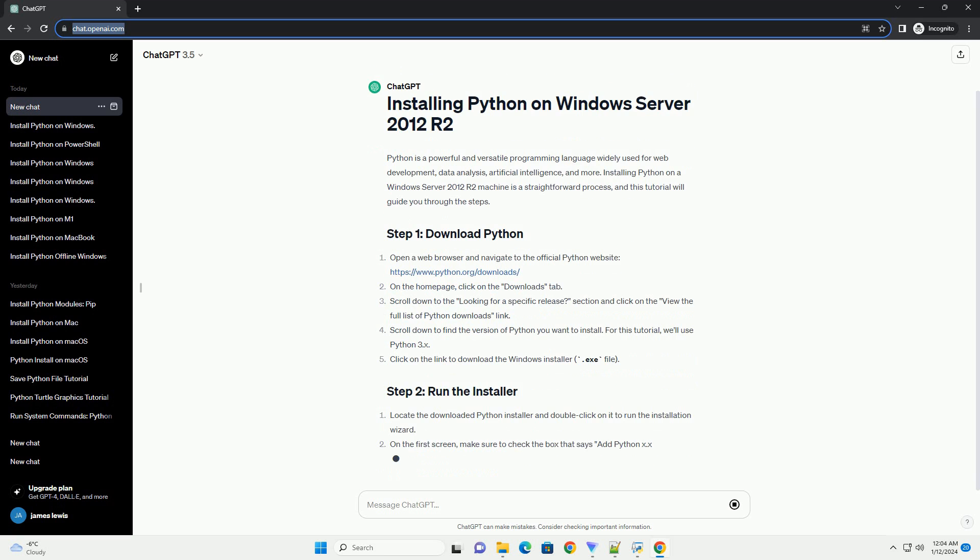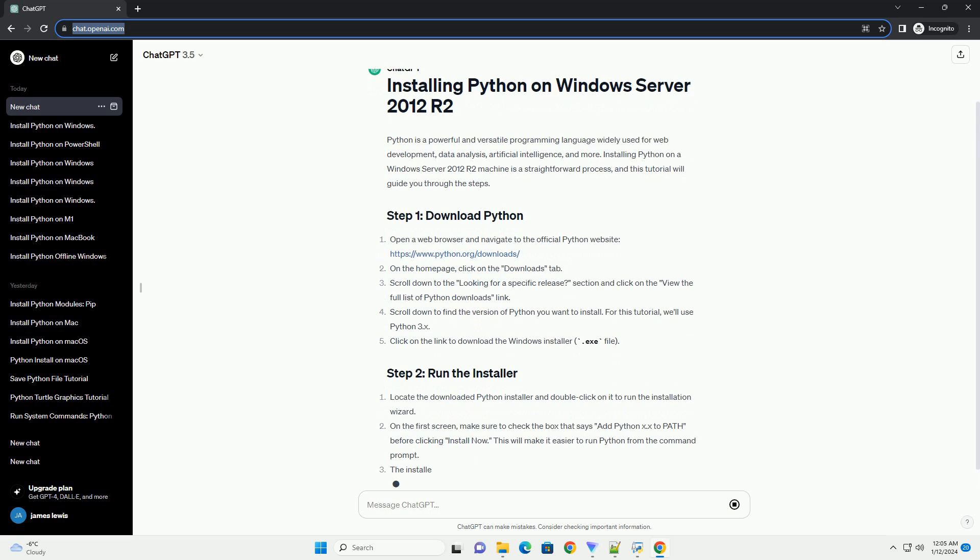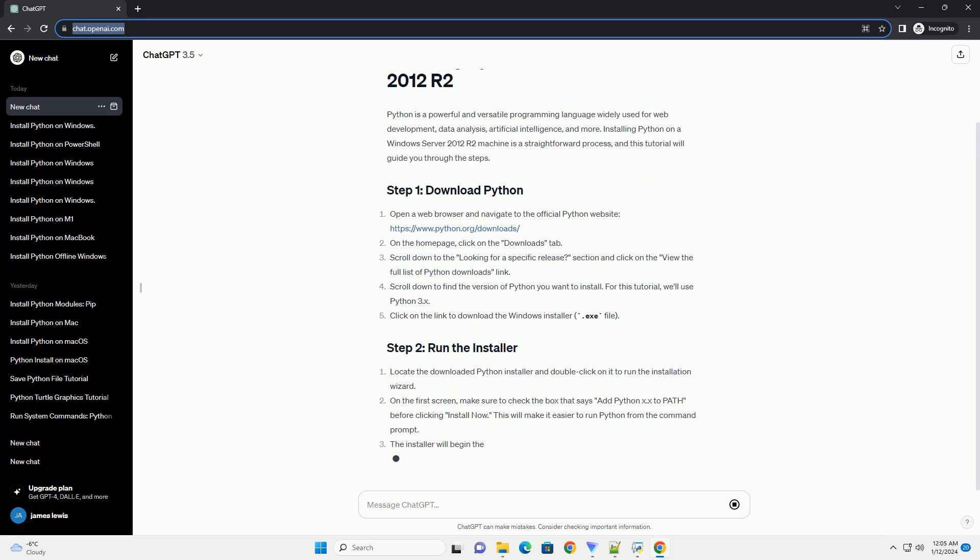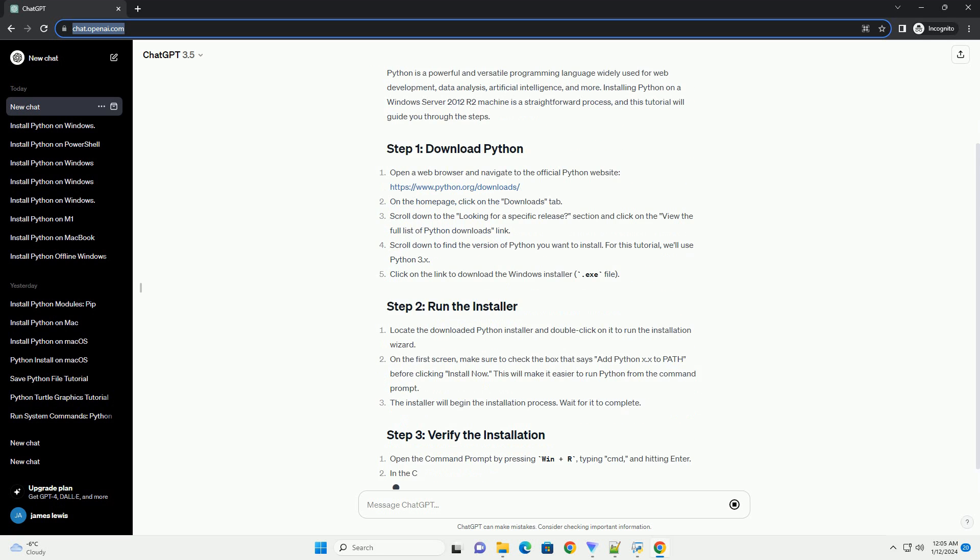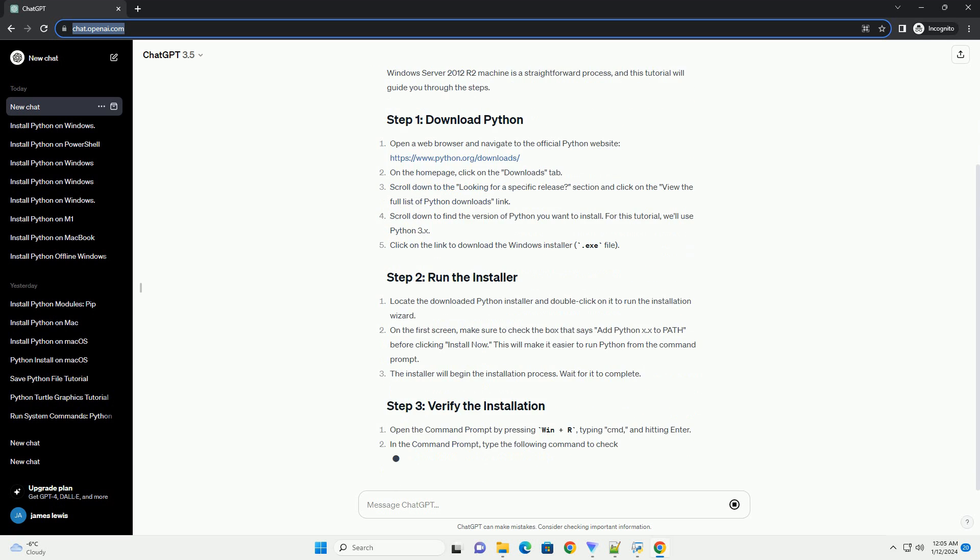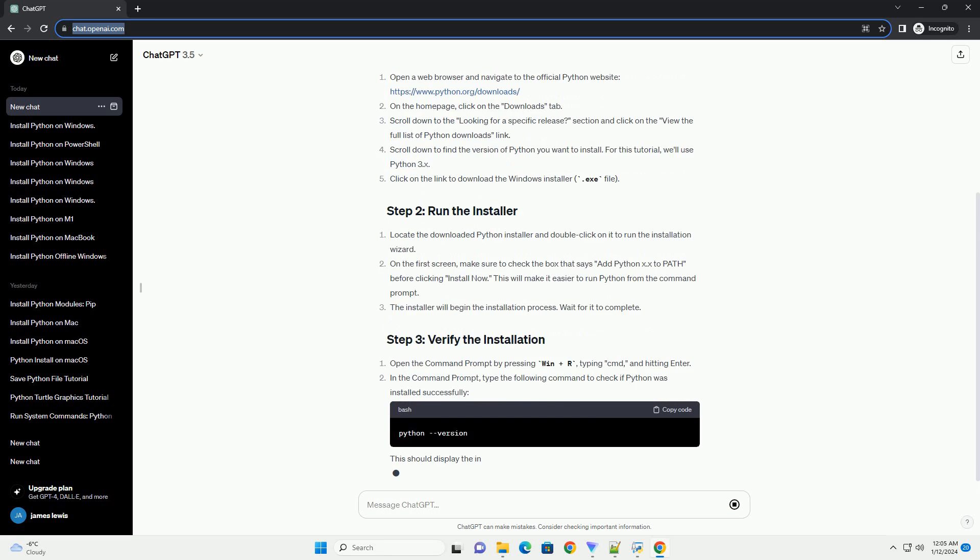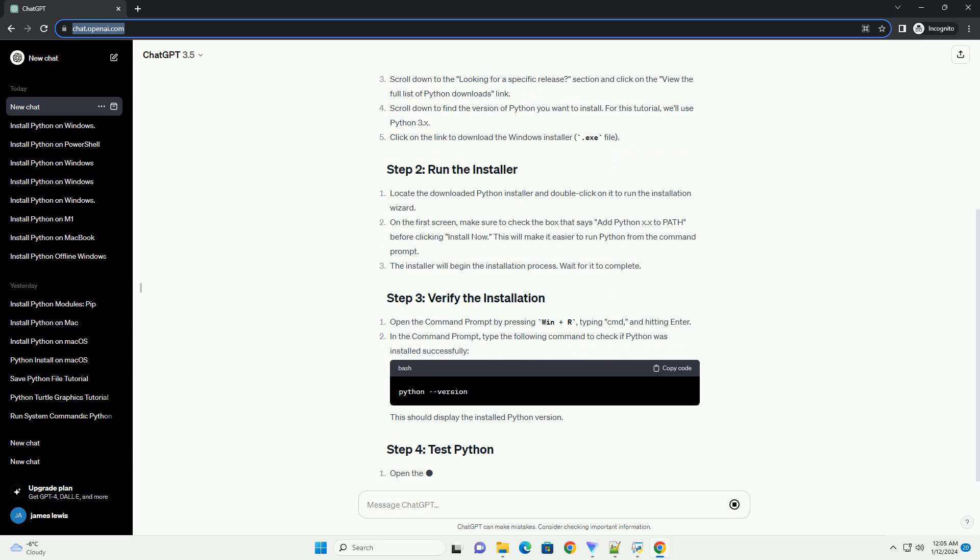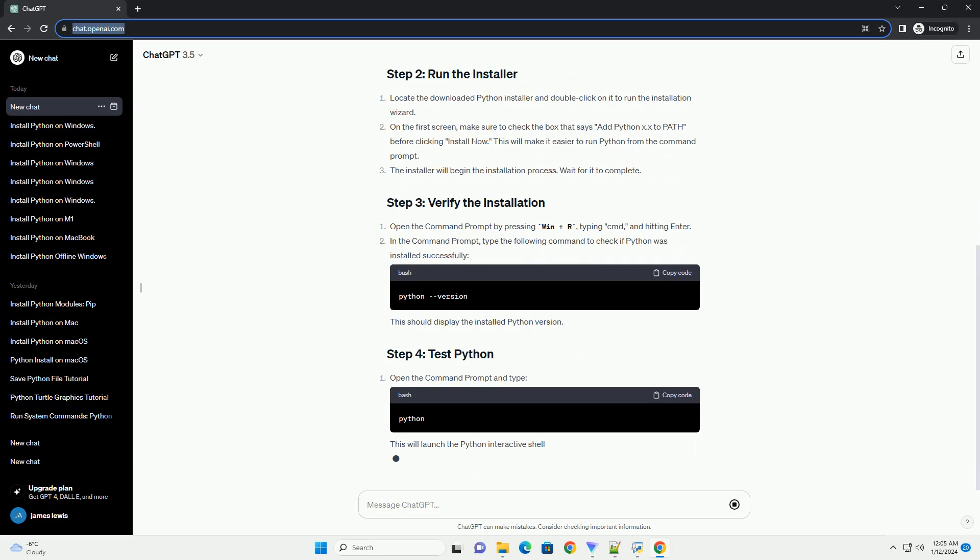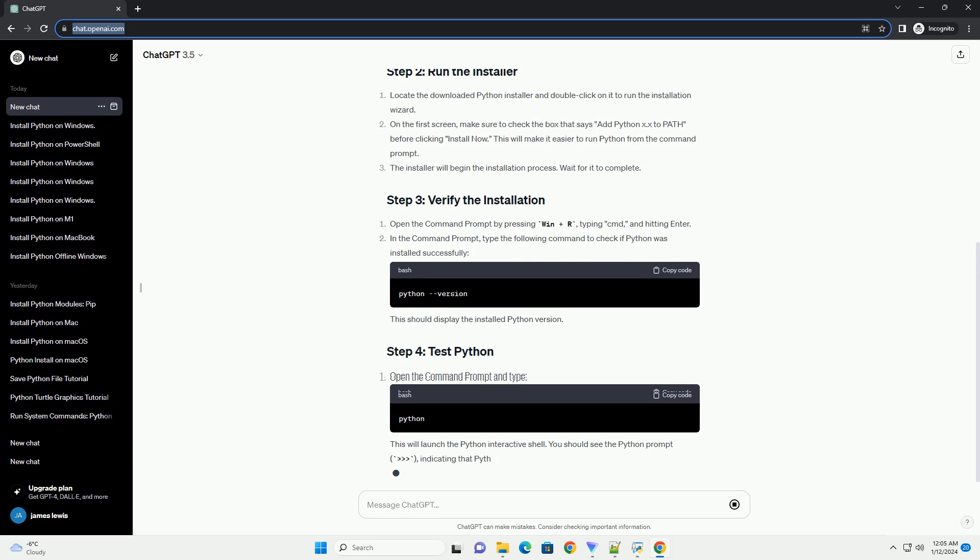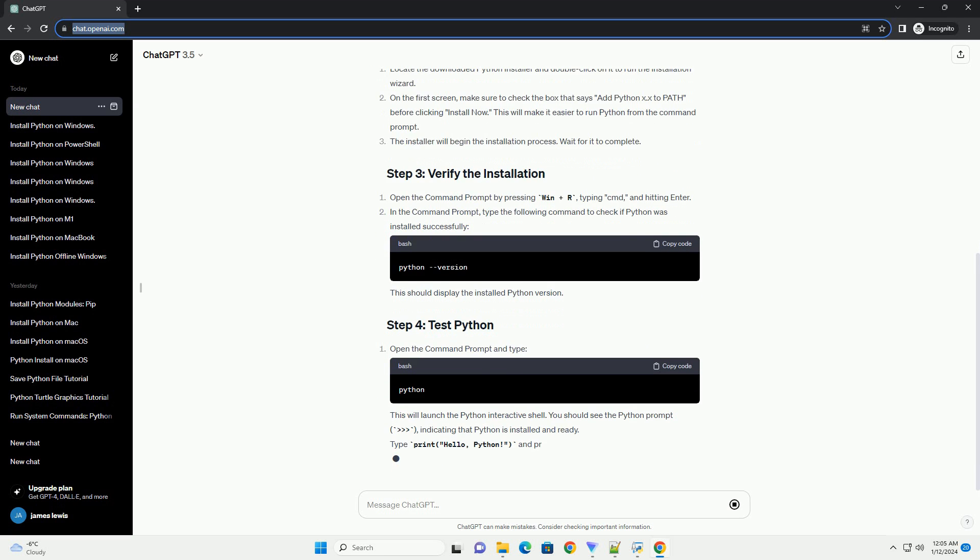Under that, you'll see a list of Python versions. Choose the latest version compatible with your system architecture, 32-bit or 64-bit. For Windows Server 2012 R2, it's recommended to use the 64-bit version. Click on the Installer link to download the executable installer.